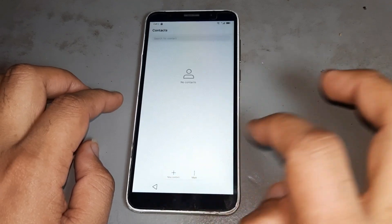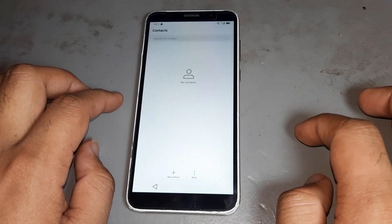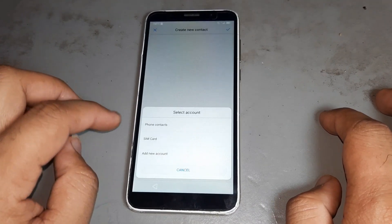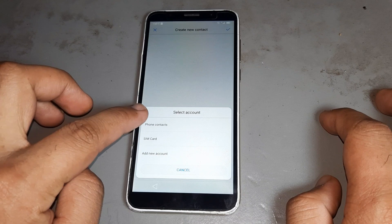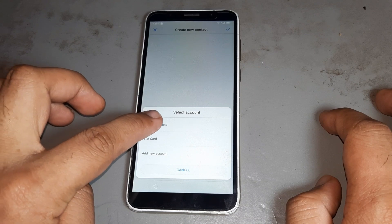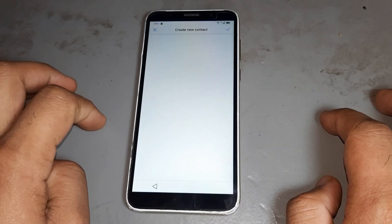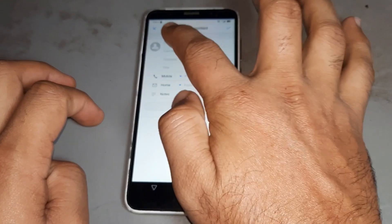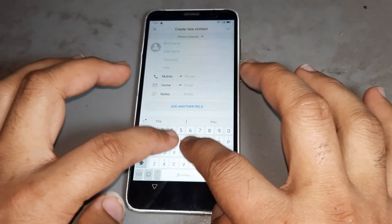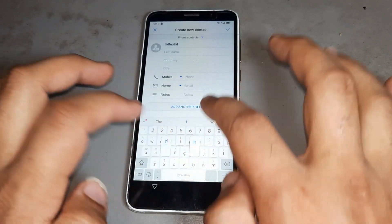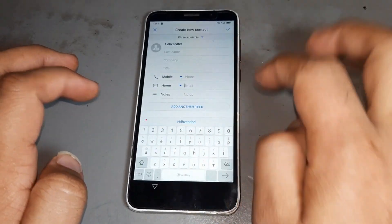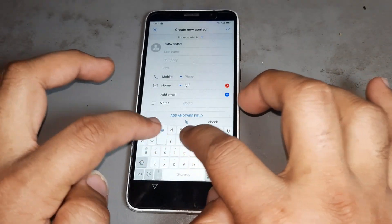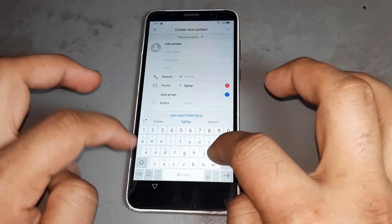After then press cross. Then go to phone settings.